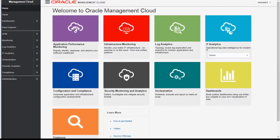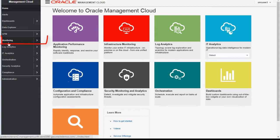That's the homepage of Oracle Management Cloud. We have different apps for each of the seven services. Let's go to the monitoring page.